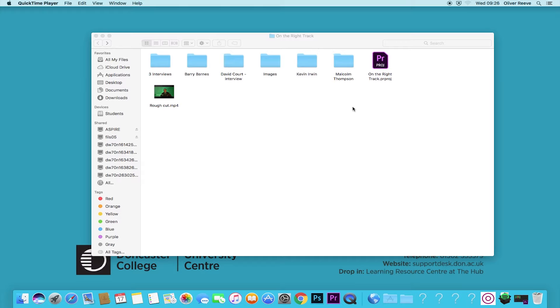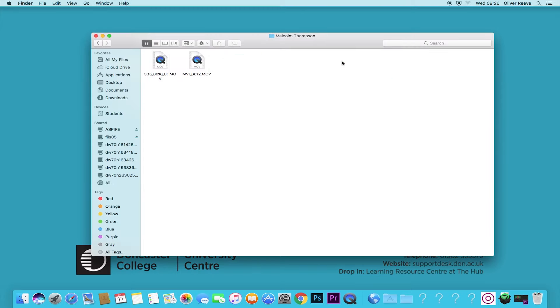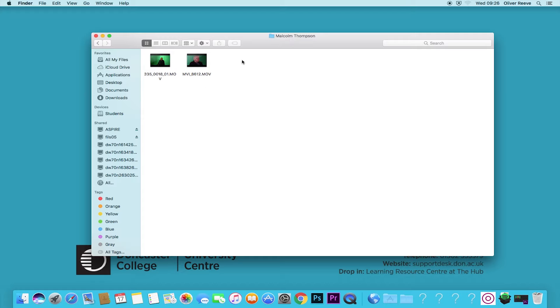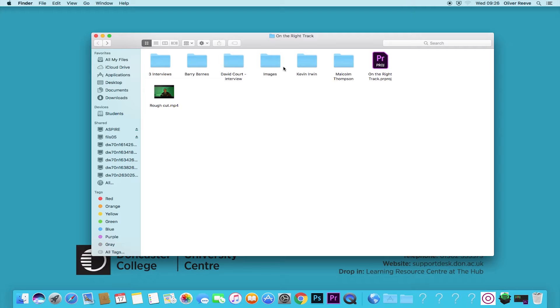The first thing you should always do once you've captured your media is organize it into folders like you see here. When you do that, you'll have your person's name and then your movie clips. Once you've started with good file management, it's really good practice to keep on top of it so it's clear to anybody looking at this project.